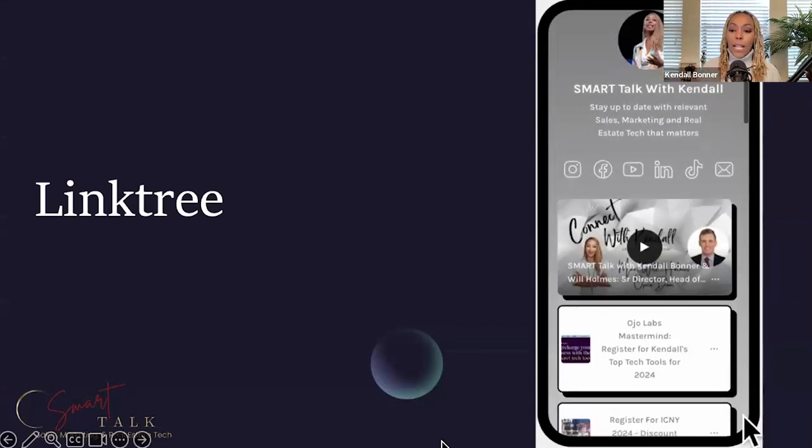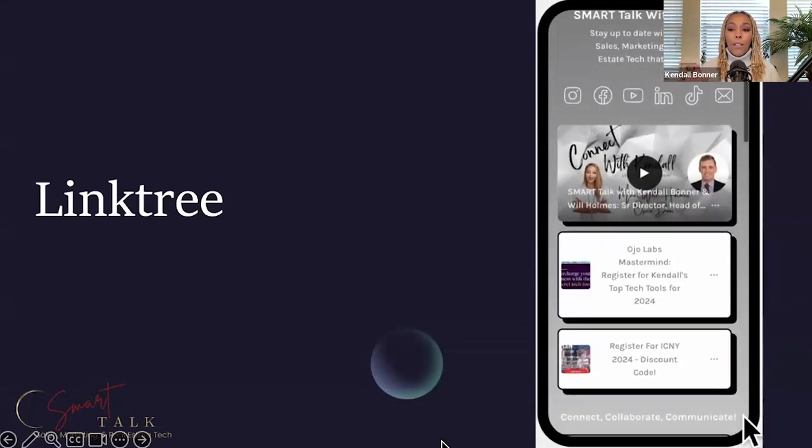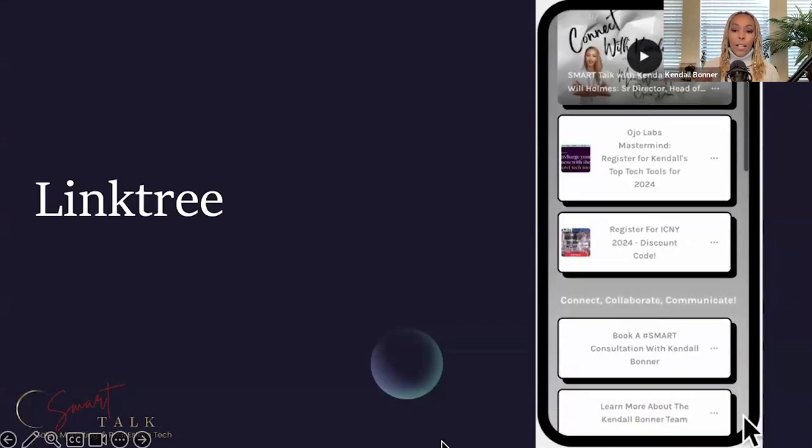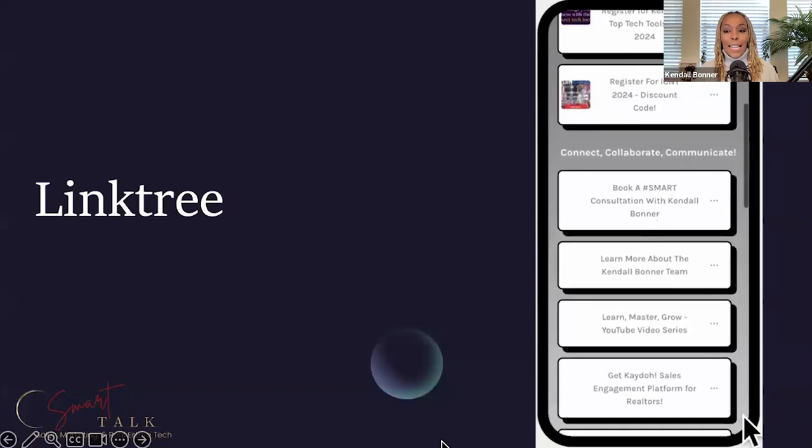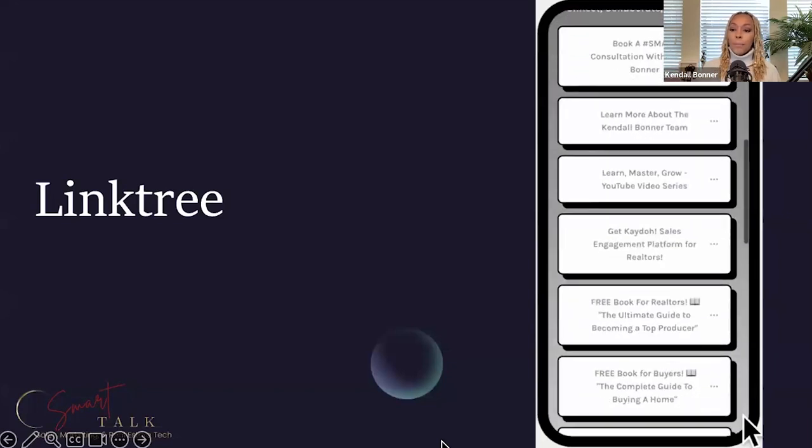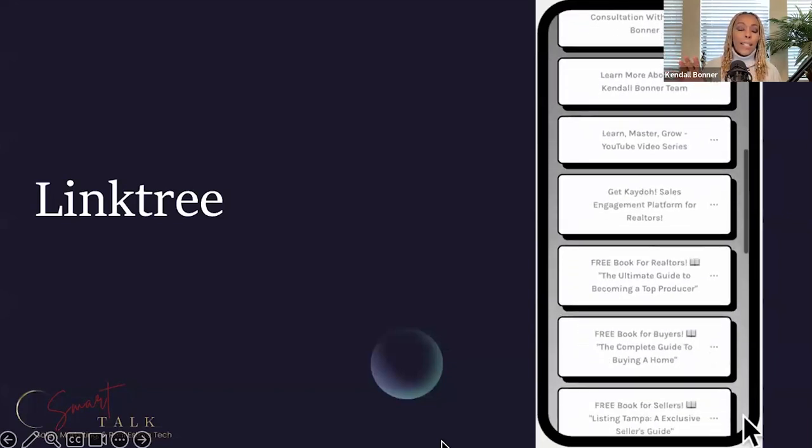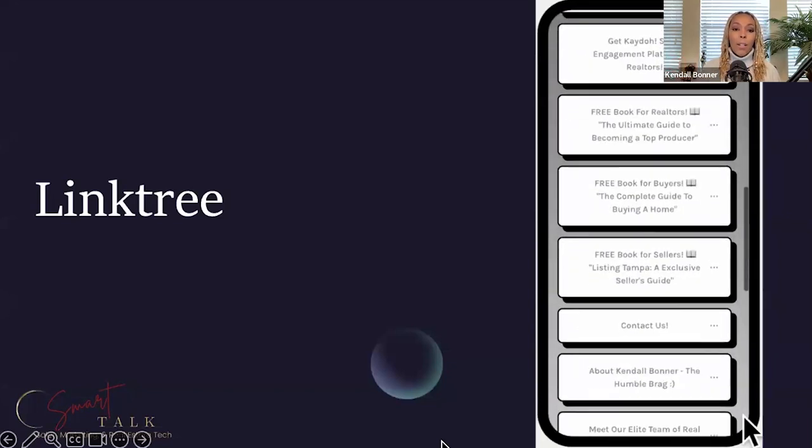But the starter package is $5 a month or $48 a year. Pro is $9 a month, $90 a year. But it's customizable.